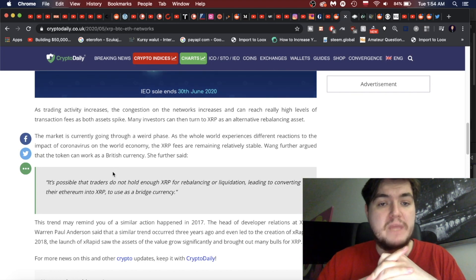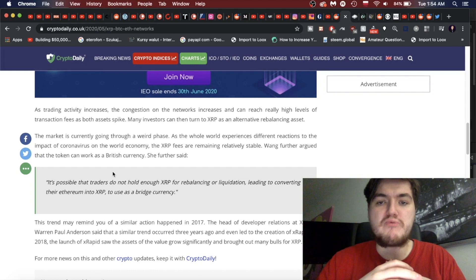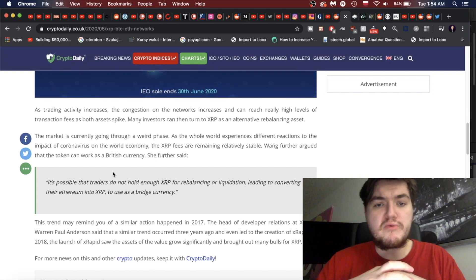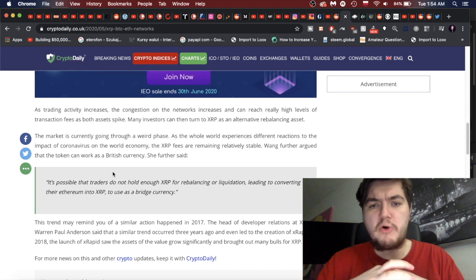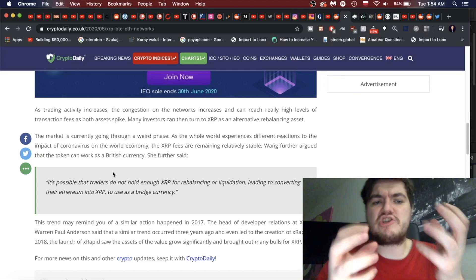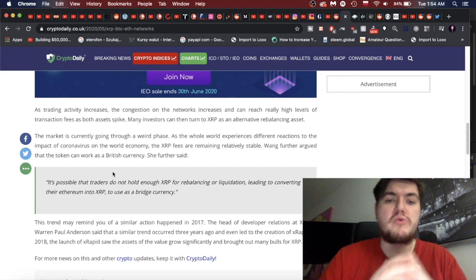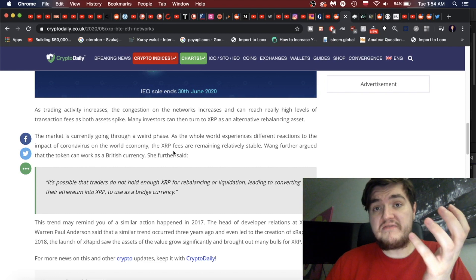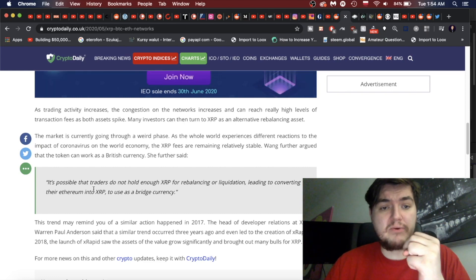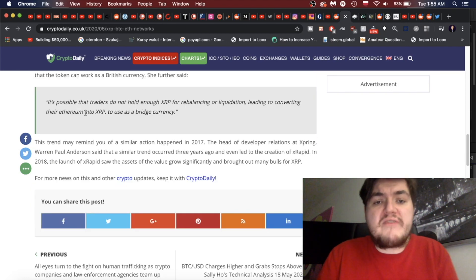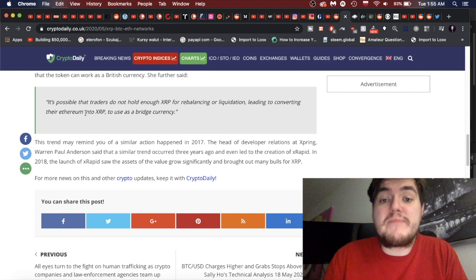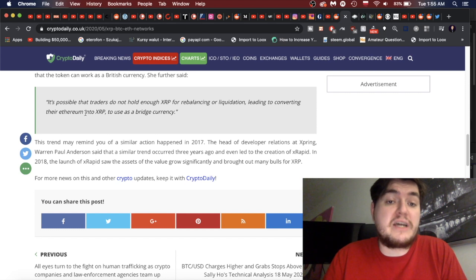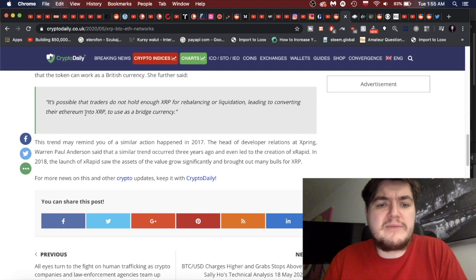As trading activity increases, the congestion on the networks increases and can reach really high levels of transaction fees. So many investors can turn to Ripple as a rebalancing alternating asset. The market is currently going through a weird phase as the whole world experiences different reactions to the impact of the pandemic to the world economy. The XRP fees are remaining relatively stable. It's possible that traders do not hold enough XRP for rebalancing or liquidation, leading to converting their Ethereum into XRP to use as a bridge currency.